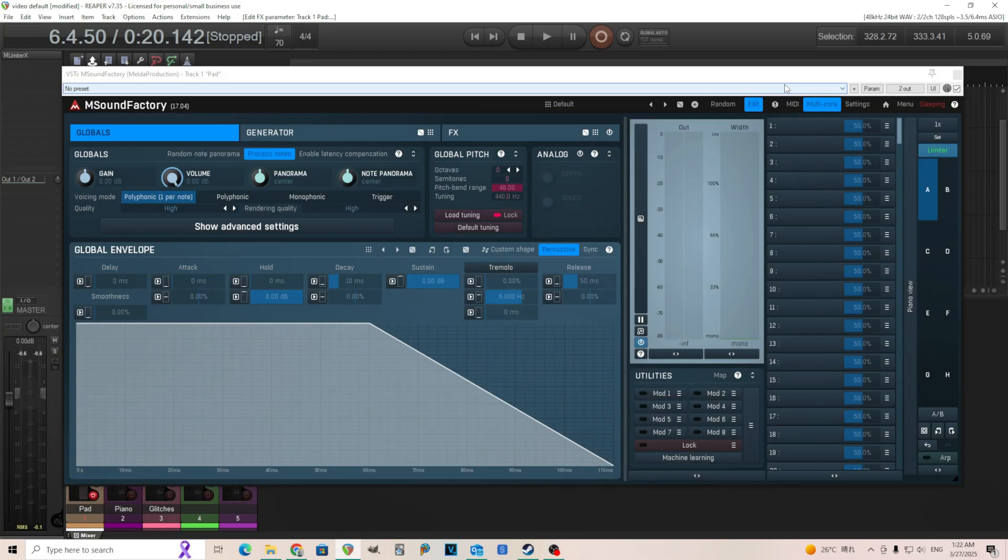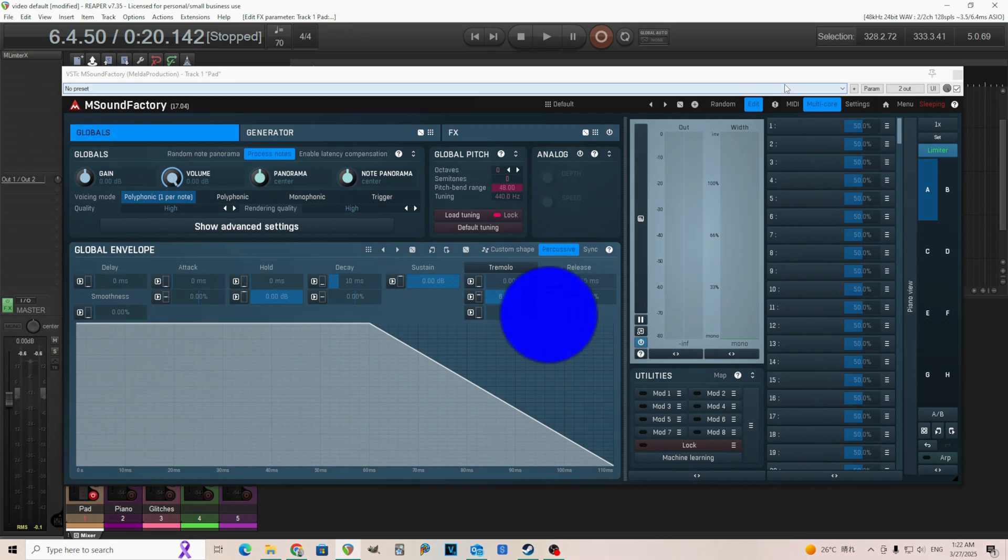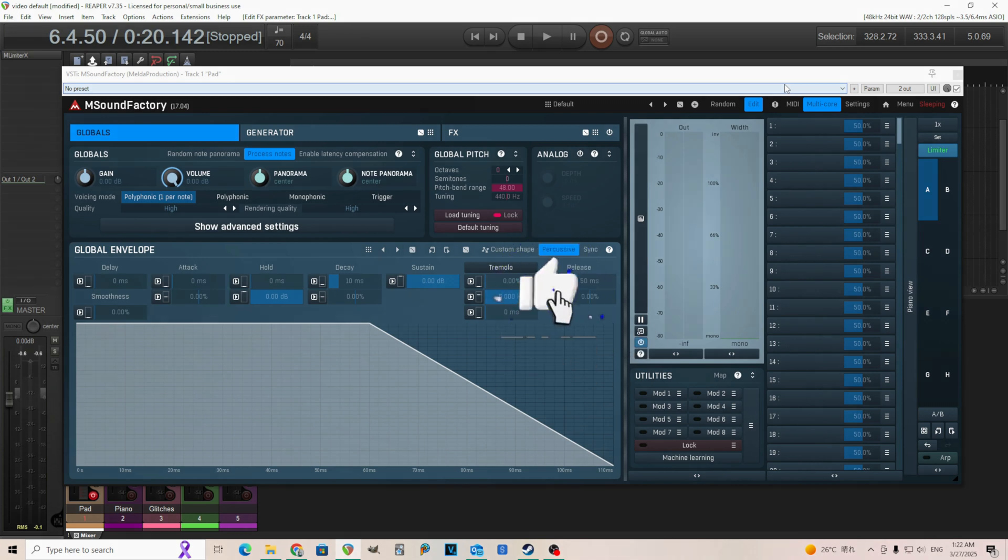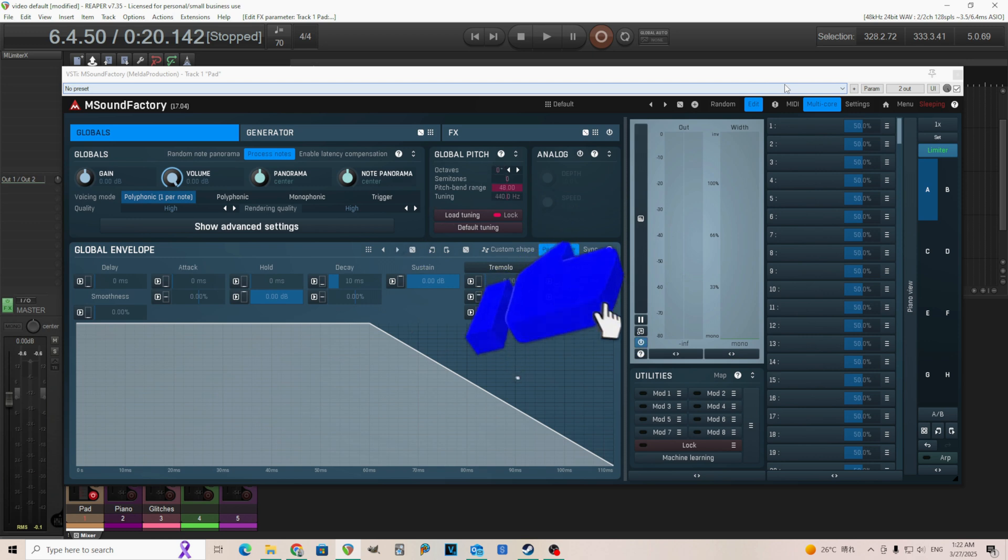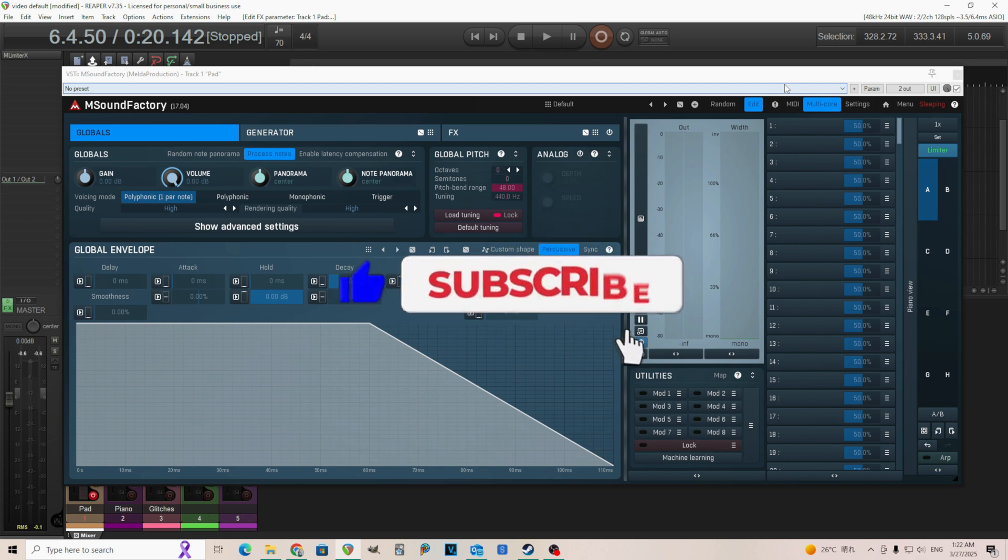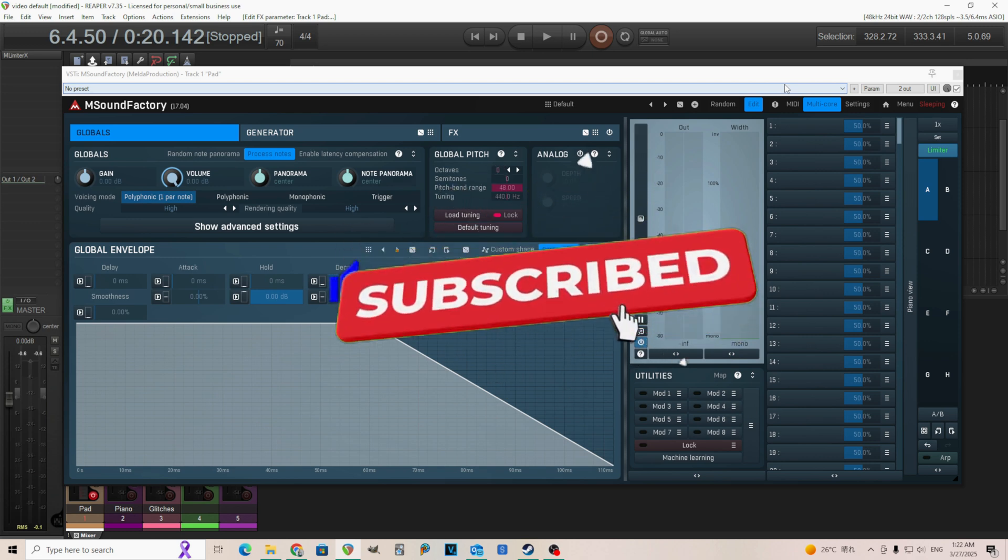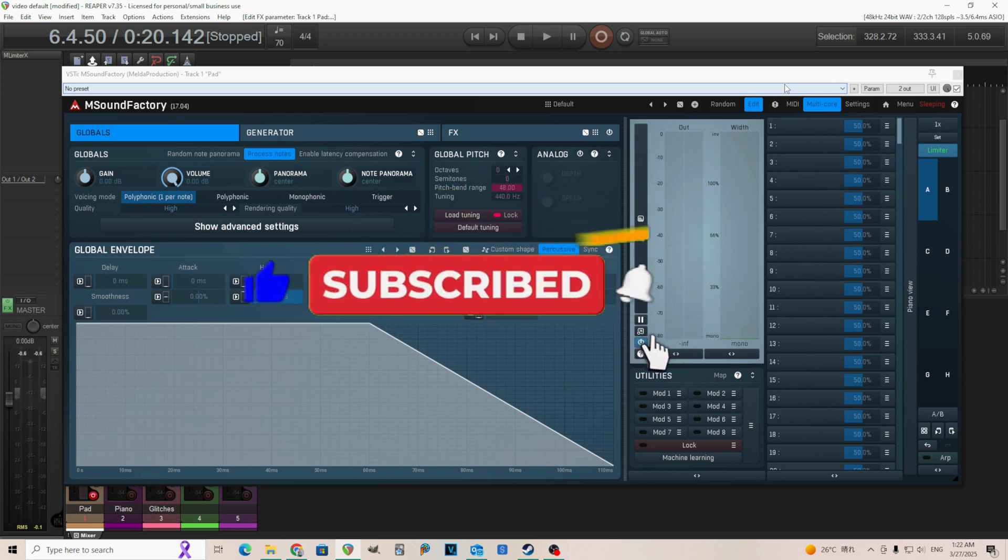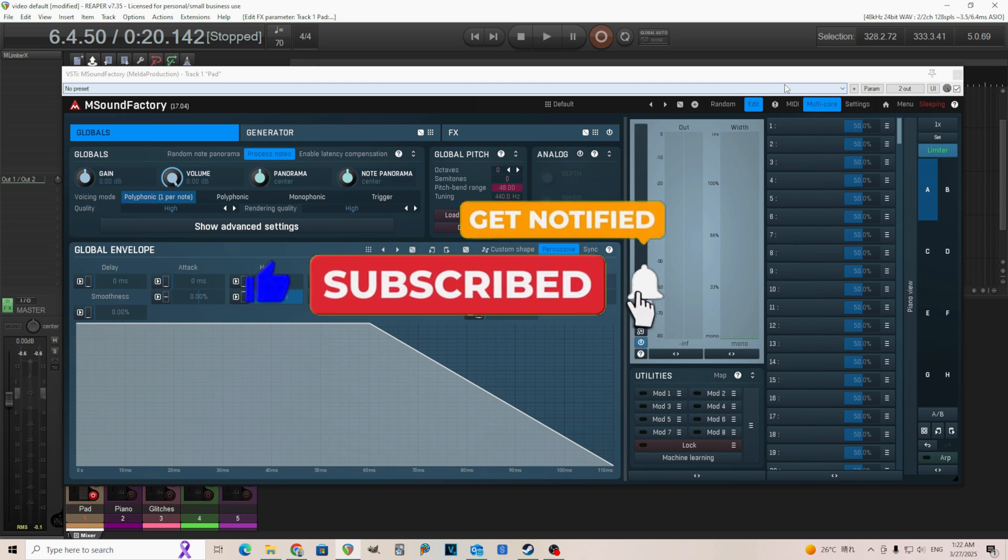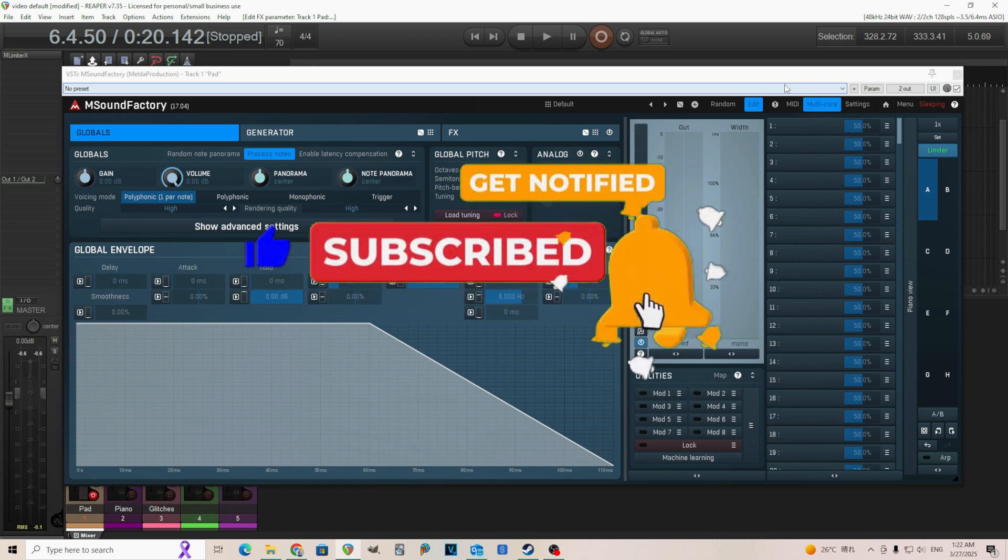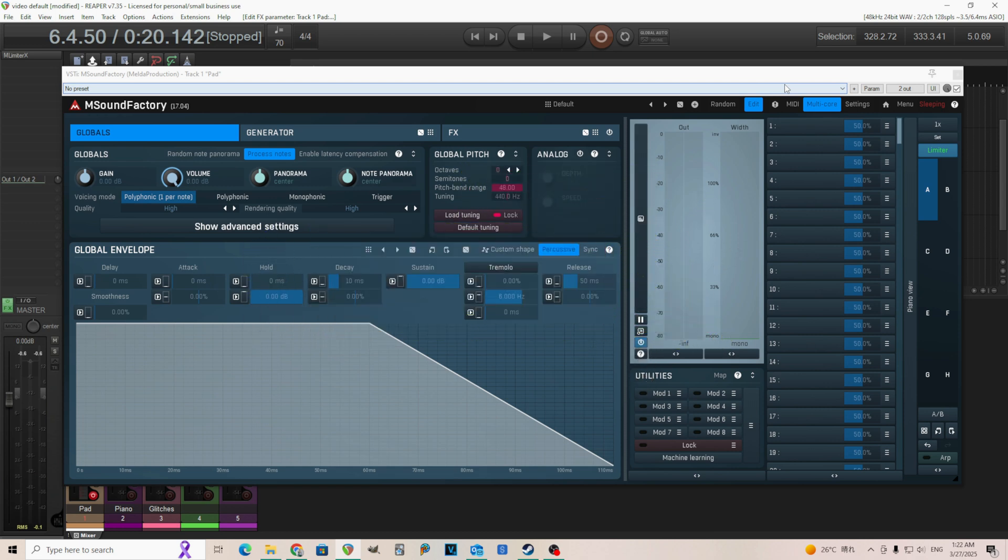Hey, I'm back. This is Chandler for Melder Production, and today I'm going to show you a new feature of M Sound Factory that has to do with wavetables. This is particularly about wavetable export, or creating new wavetables. This feature basically allows you to use the output of M Sound Factory to create a new wavetable.